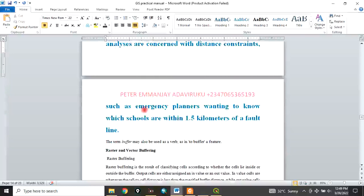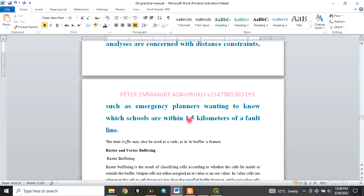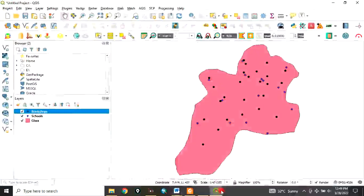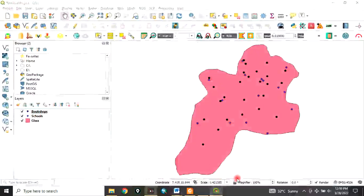an emergency planner wanting to know which schools are within 1.5 kilometers of a fault line. These are the reasons why buffering is very important in GIS analysis. Let's go to QGIS. I have my data already in